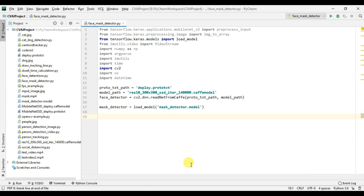Today in this video we are going to write a Python script which is going to detect whether a person is wearing a face mask or not. During this coronavirus it's really important to wear a face mask to stop the spread of the virus. We are going to write a Python script which detects whether a person is wearing a face mask or not. In this video we are going to inference over a video file, but you can obviously replace that video file with a USB webcam and inference over live video feeds.